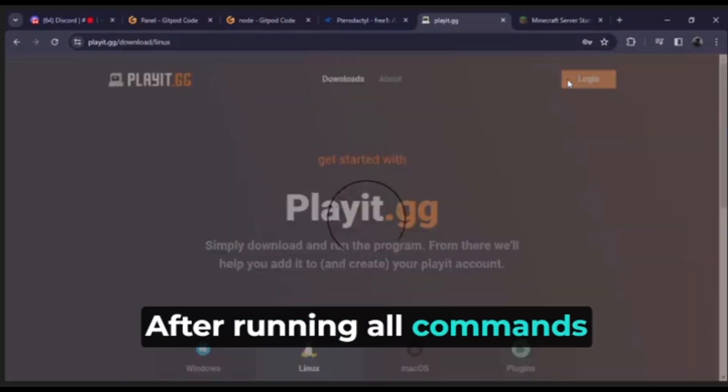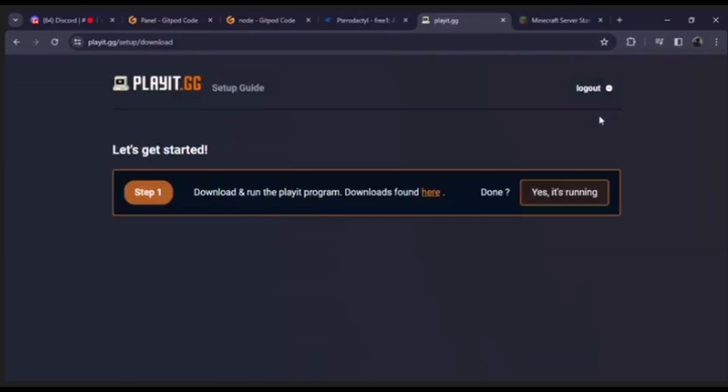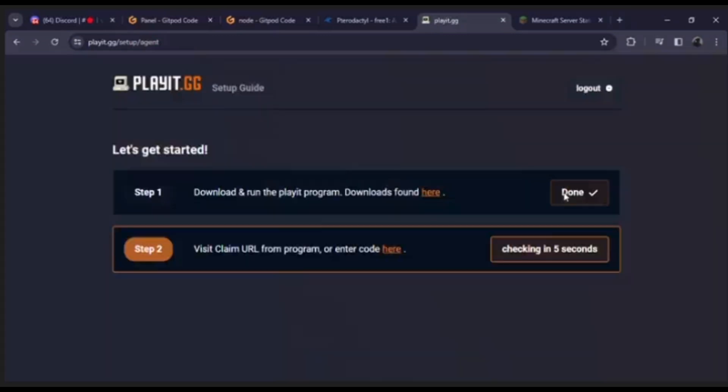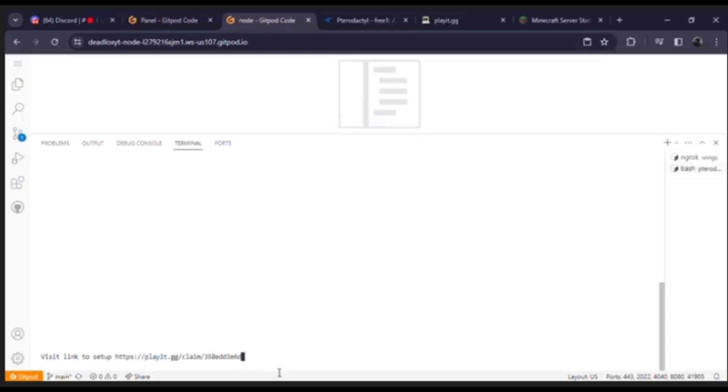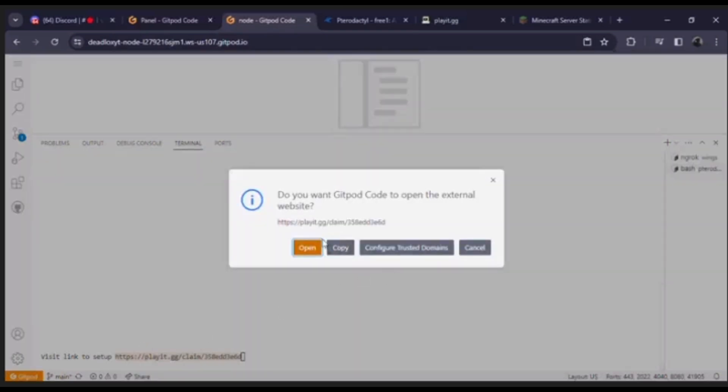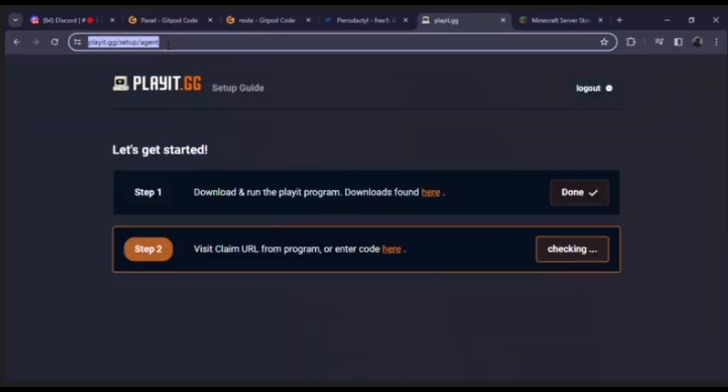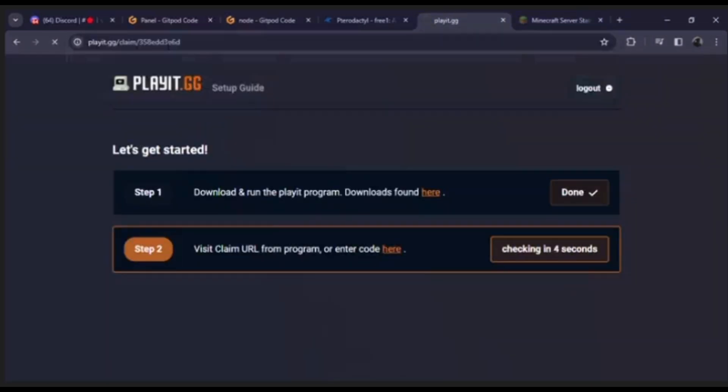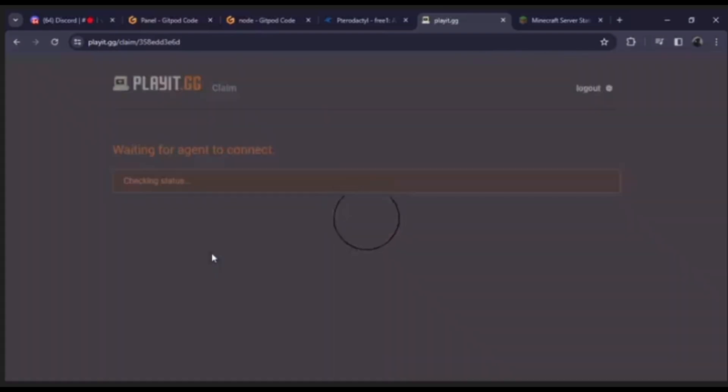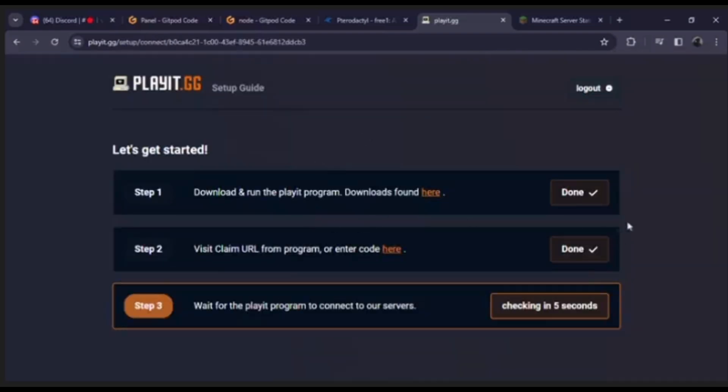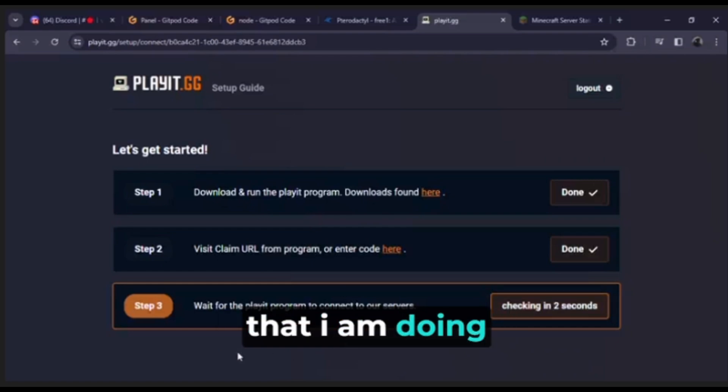After running all commands click on login. Do follow all steps that I am doing.